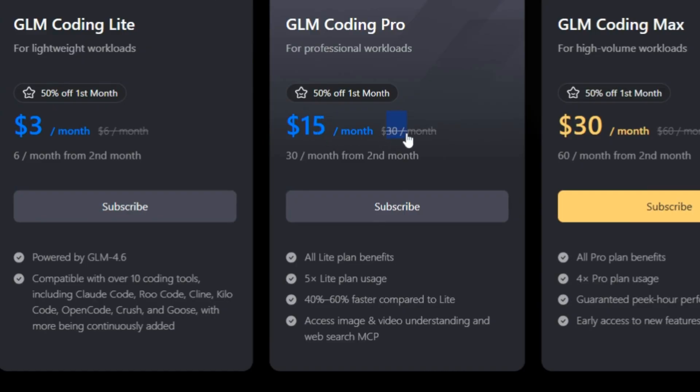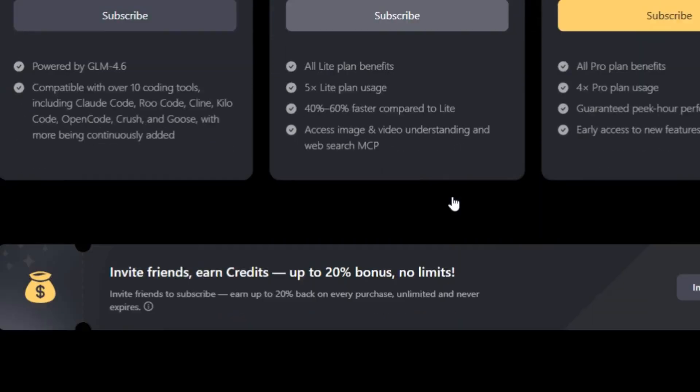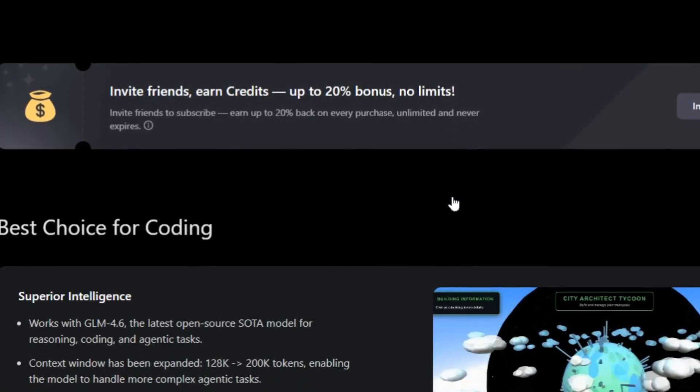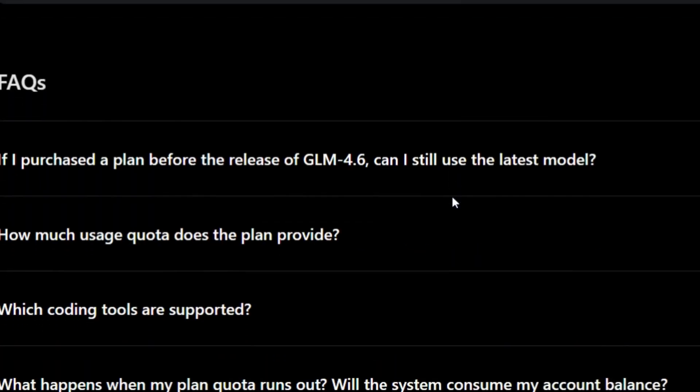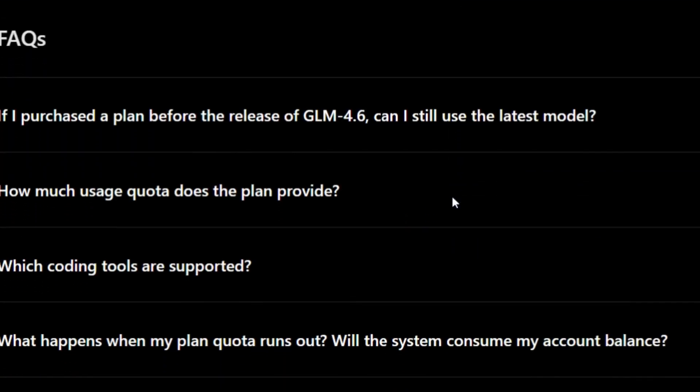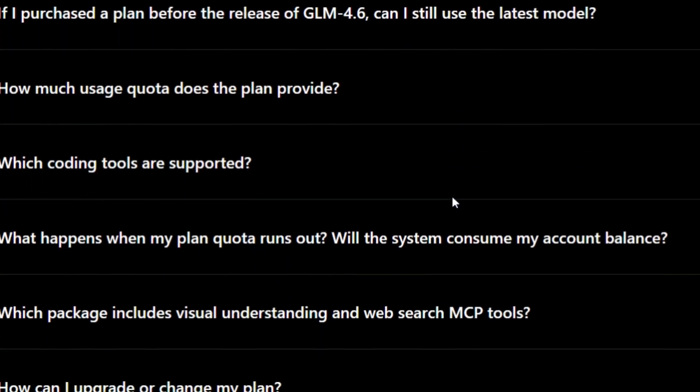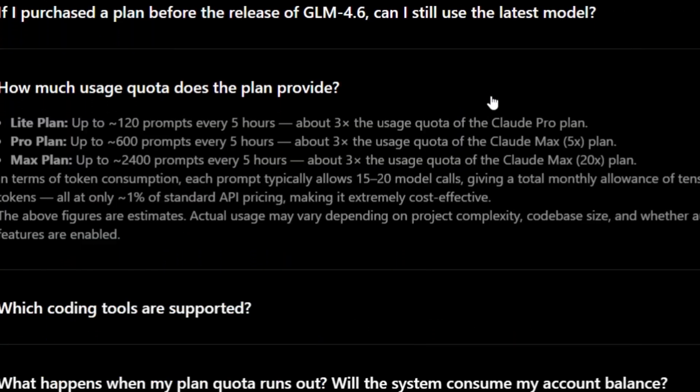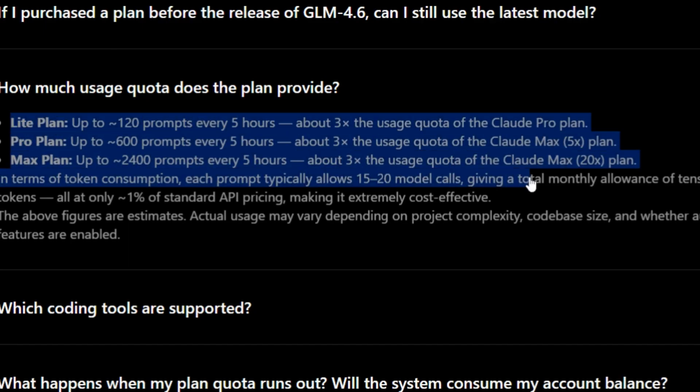Powered by GLM 4.6, a state-of-the-art open-source model with a massive 200k token context window, it's built for real coding. Compared to other plans that cost 10 times more and throttle your usage, Z.AI gives you three times the value and continuous access, even on the Lite plan.